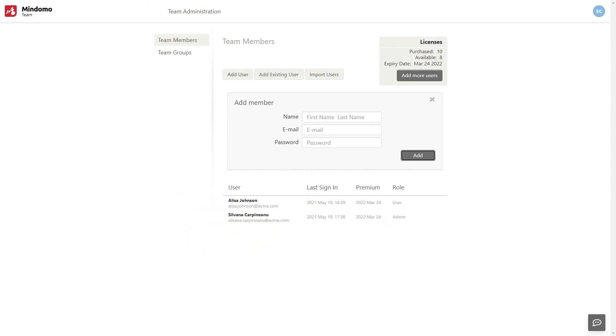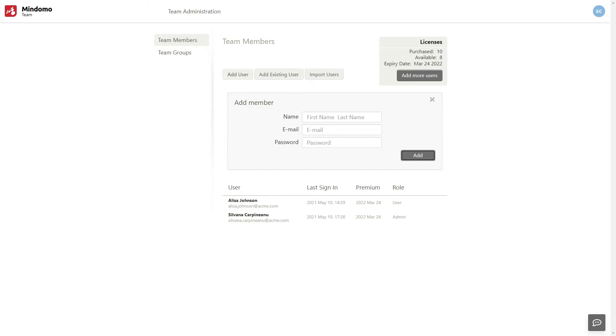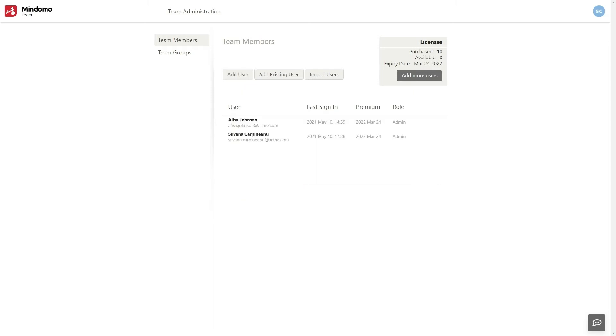By default, this account was added as a user, but you can make him administrator in one second. As you can see here, the person who purchased the subscription is automatically the administrator of the team.